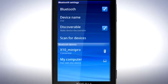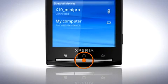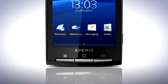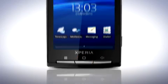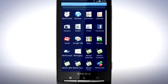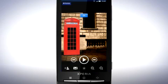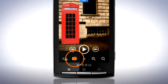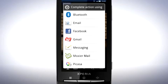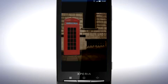A matching code will be required on both devices for the pairing to be successful. Once paired, you can transfer files like photos via Bluetooth. Press the Home key to go to the Home screen. Open the application screen and select Mediascape. Choose a picture and tap the Share icon. Tap Bluetooth and then select the device you wish to send to.